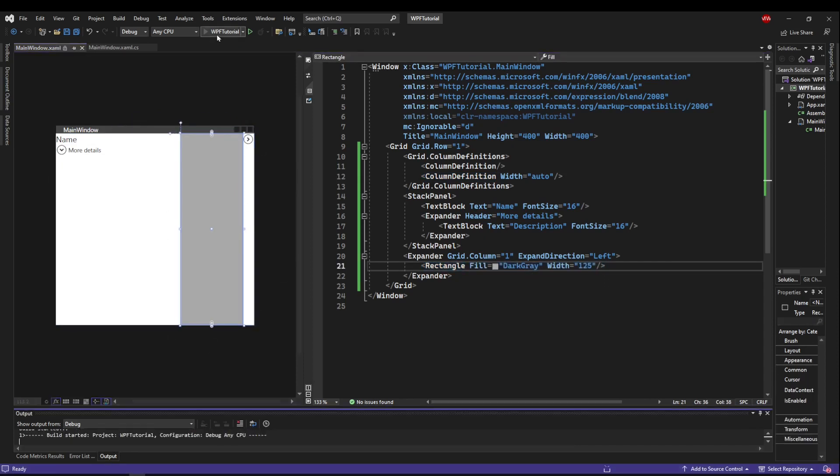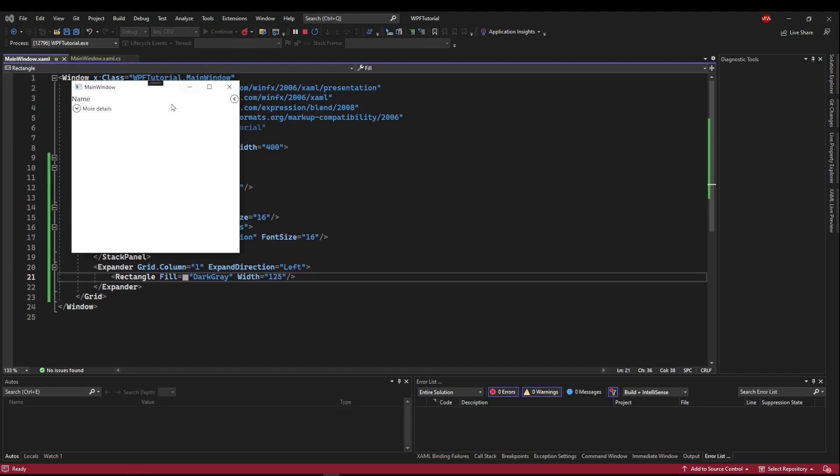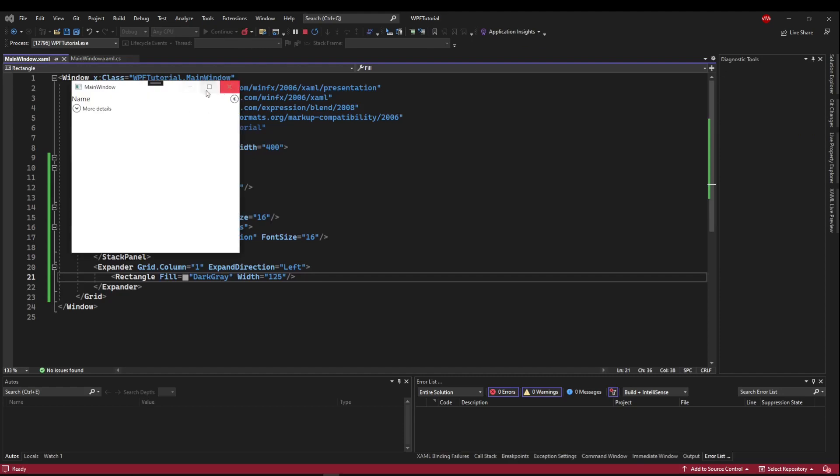So if we run, now our details pane or whatever pane this might be is hidden in our expander. And when we click this button, it will show that pane. And then we can click this to put it back.